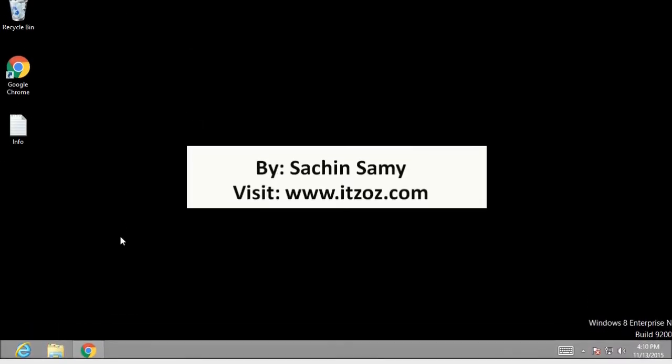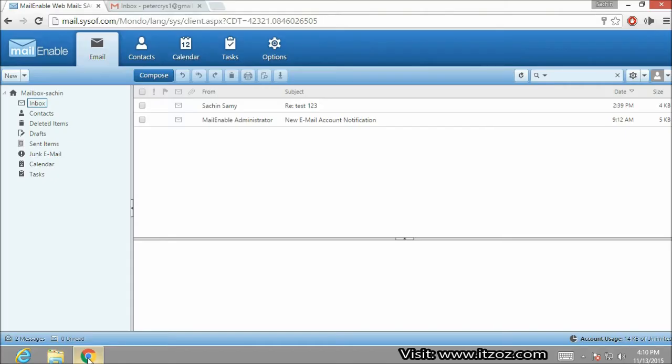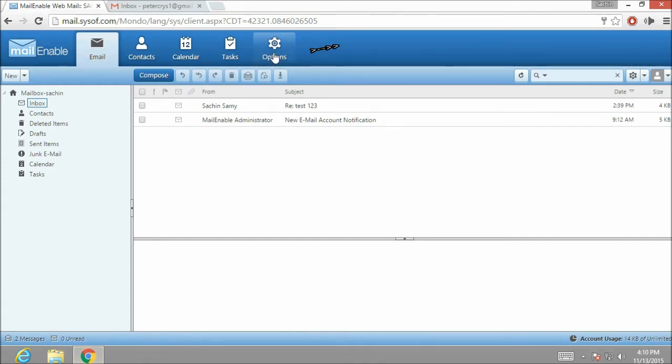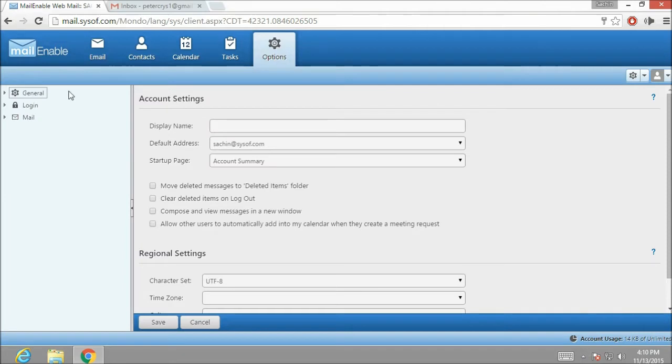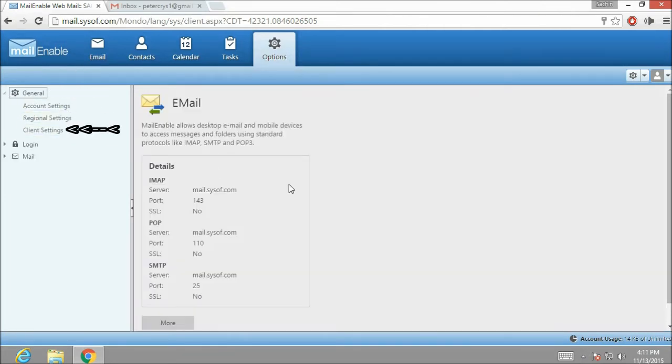Now I am starting the video from where we left in our third part. Let me maximize the browser. We have already logged in on our webmail. Now I am going to click on options. From the options tab, expand the general menu and click on client settings. Here you can see the settings which are required by email client.